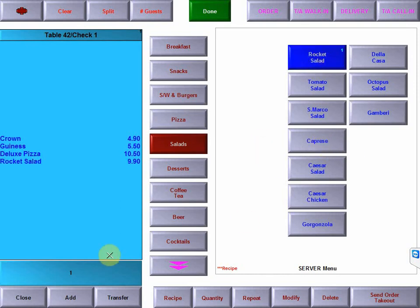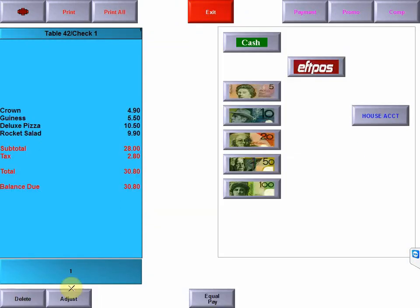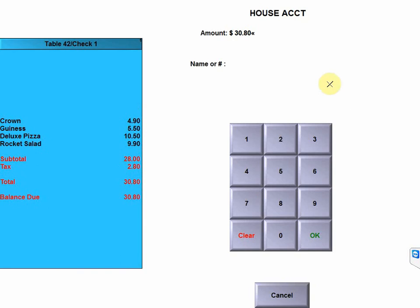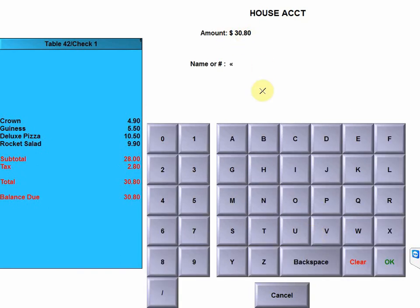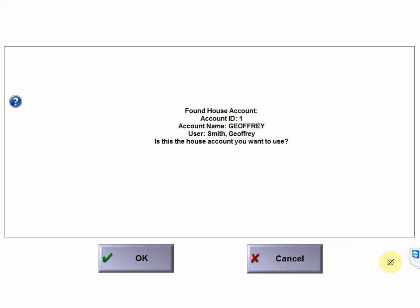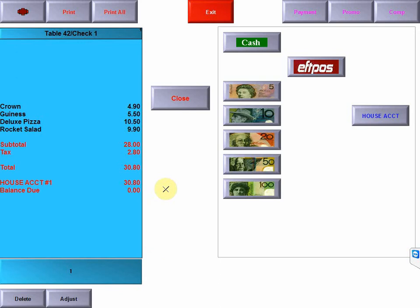So now we're going to click on the close button, which takes us to our payment screen. I've got a house account button or tender key set up, click on that, confirm that the amount is correct, click OK, and then I can assign it to a house account. I know house account number one I've set up in the system, so I'm going to click on one, click OK. It comes up with the details of the customer's name, so we can confirm that.